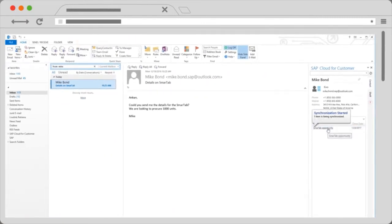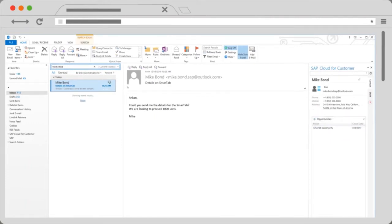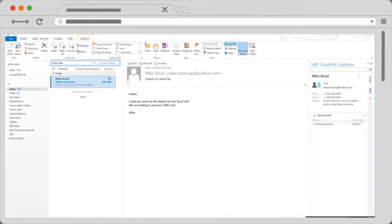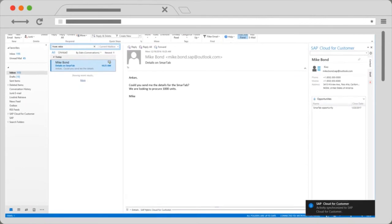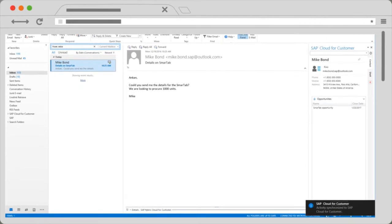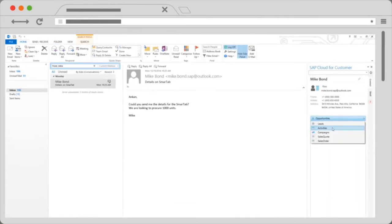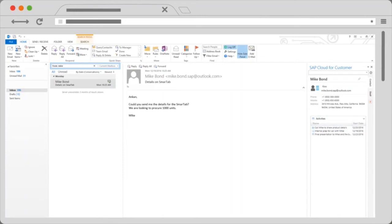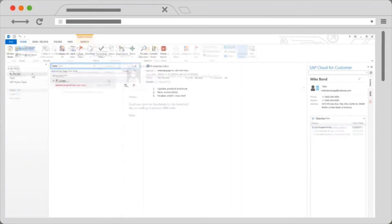Here we see SAP sales cloud synchronizing a link from this email to the opportunity we're working on. A pop-up window informs me when the sync is complete and the email has been linked to the opportunity and the account. I can also see other leads, campaigns, and activities connected to Mike within the sales cloud pane.